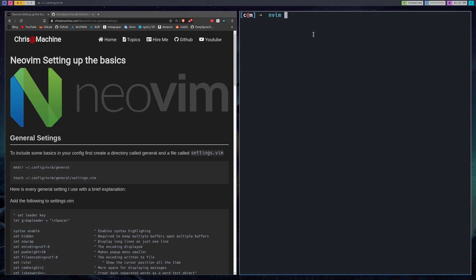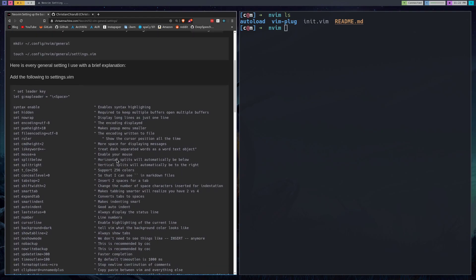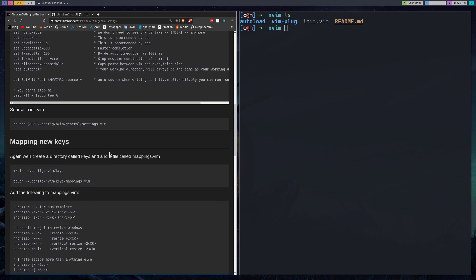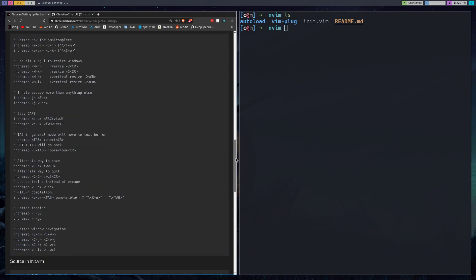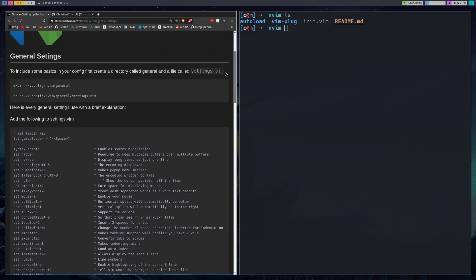If you've been following along with the series then you probably have some plugin stuff. You do not need plugins at all to follow along with this video. They're completely unnecessary. This is just setting up lots of sane defaults and useful things for NeoVim.